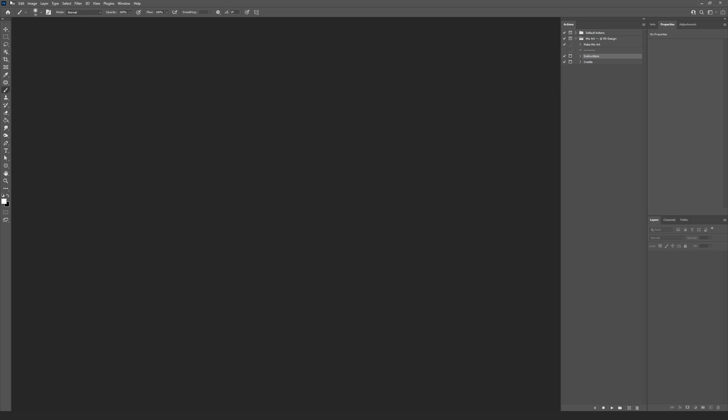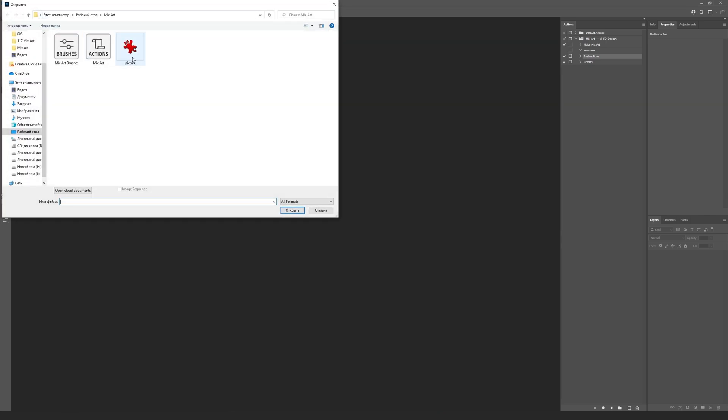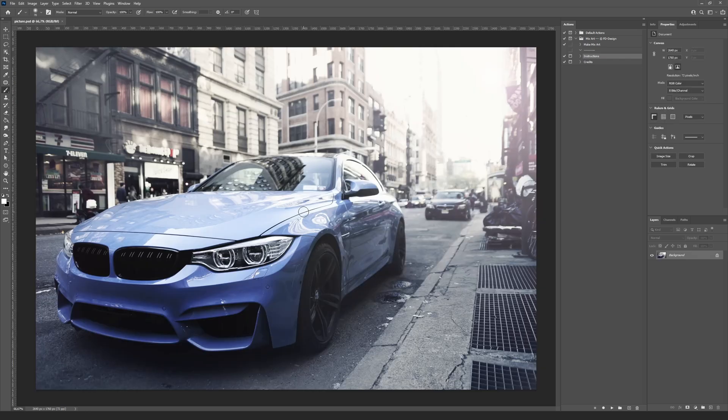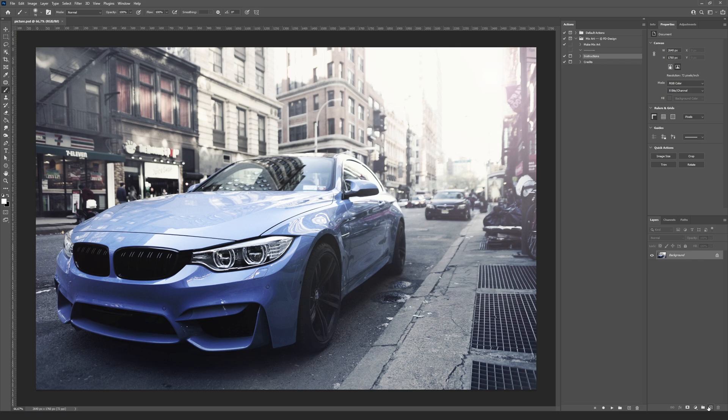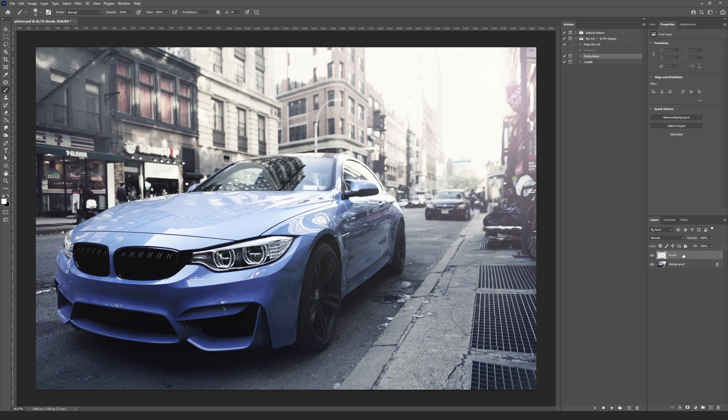Use File, Open menu to load your picture. The action needs an additional layer where you will select the working area. Find the Create a New Layer button at the bottom of the layers panel and press it. Double clicking on the layer's name will allow you to change it. Name it brush. All the letters must be lowercase.